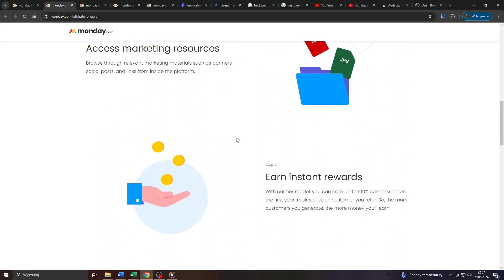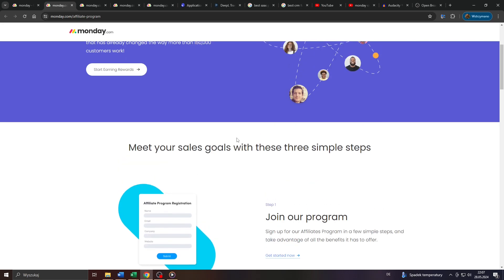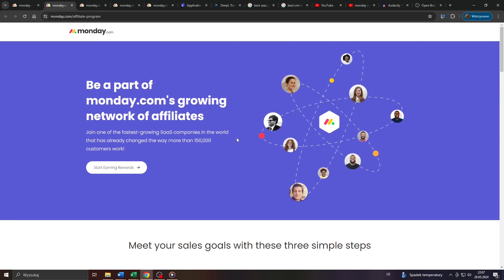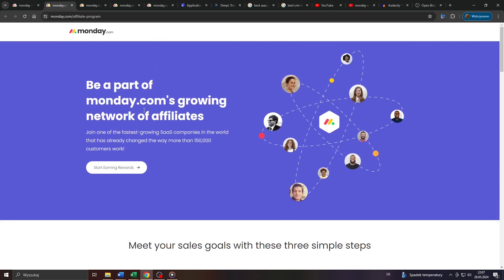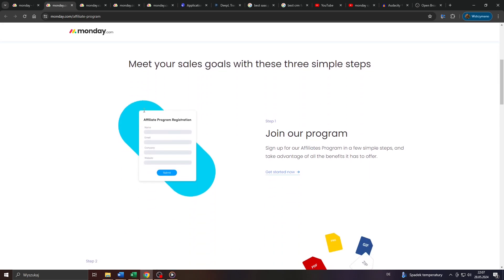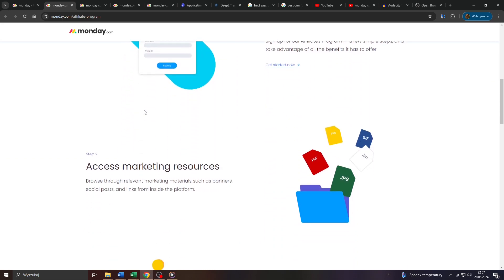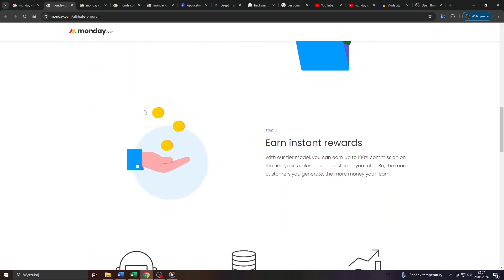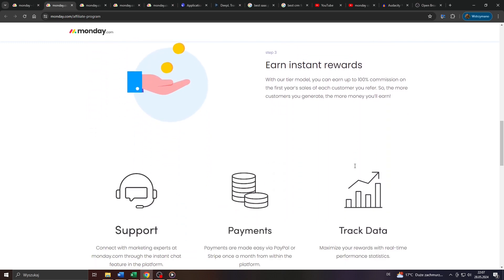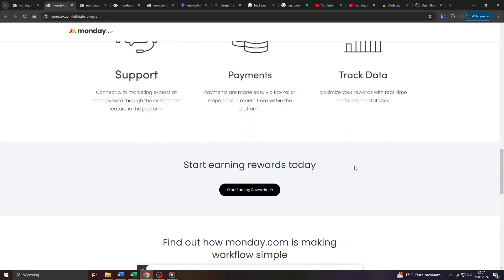Spamming your affiliate links or referral links randomly across the internet, for example, using messenger services, Facebook groups, or online forums, is definitely not going to work for this, guys. But we'll get to the traffic sources just in a moment, so bear with me.